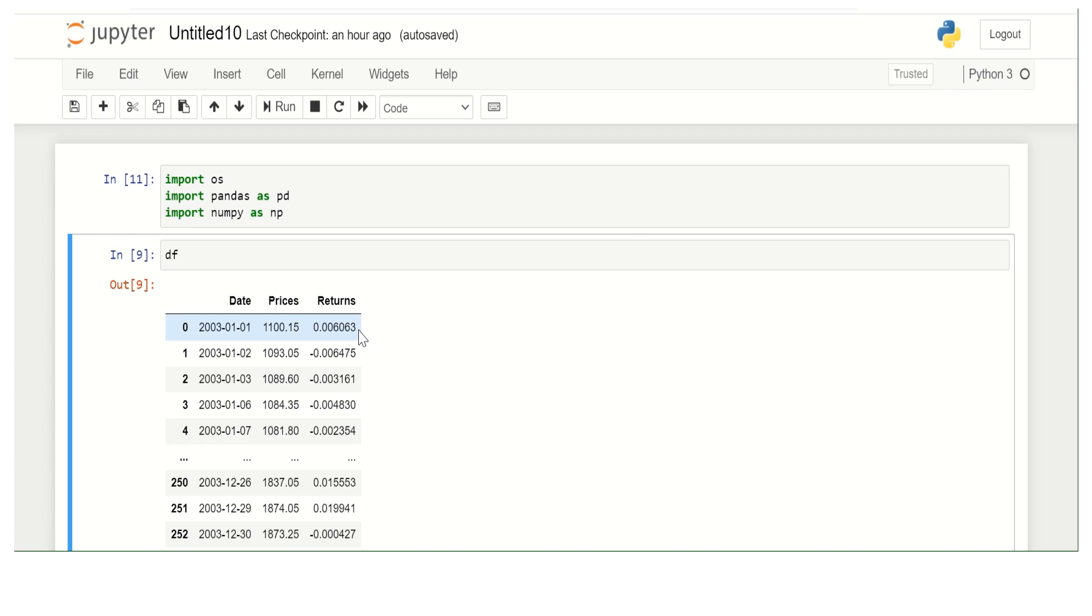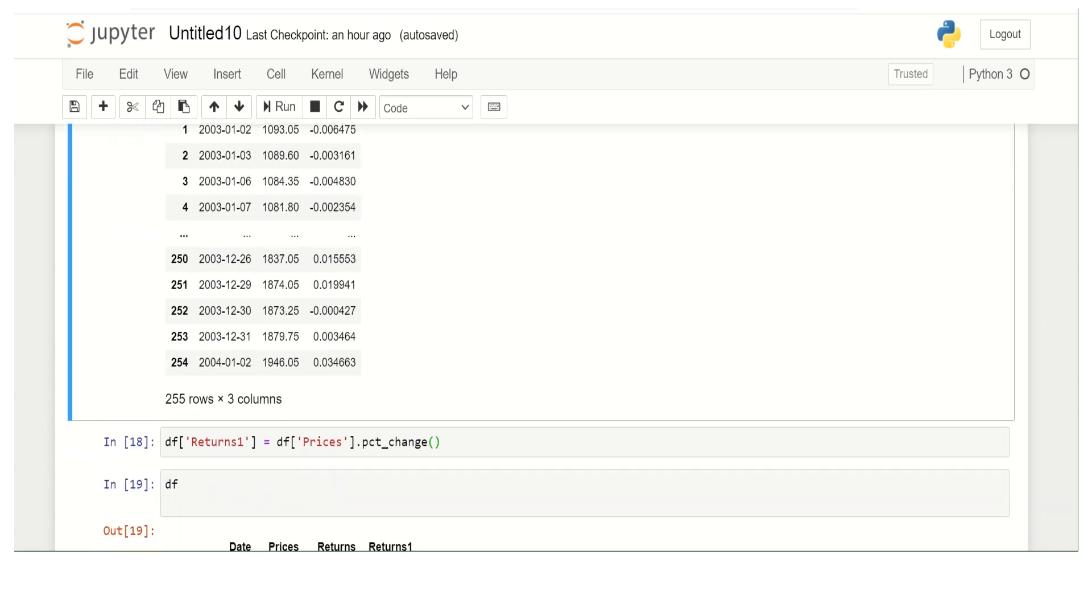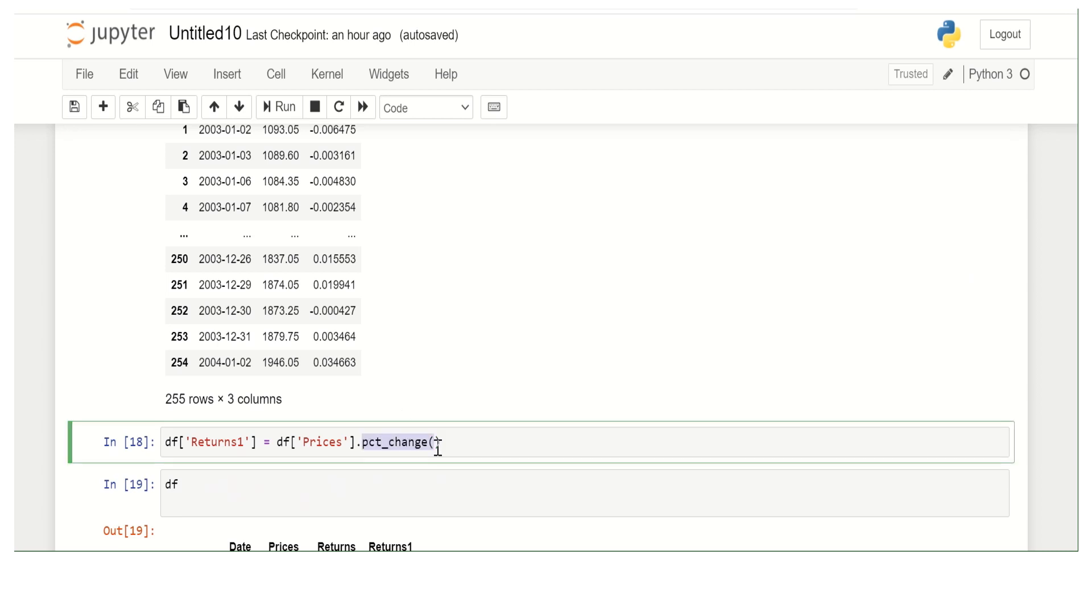Well, one way is to write a formula for return, but we can also use some pandas built-in functionalities. That's pretty simple actually. In pandas, you have pct_change.